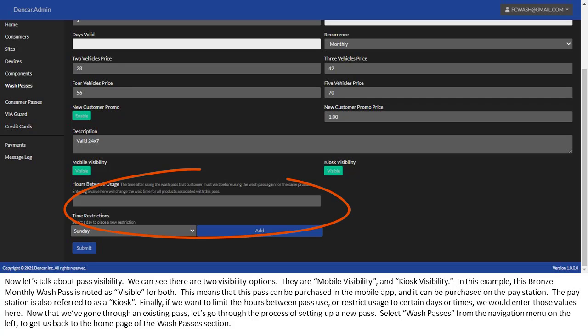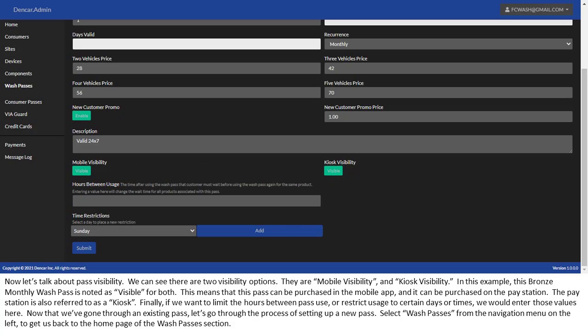Finally, if we want to limit the hours between pass use, or restrict usage to certain days or times, we would enter those values here. Now that we've gone through an existing pass, let's go through the process of setting up a new pass. Select Wash Passes from the navigation menu on the left, to get us back to the home page of the Wash Passes section.